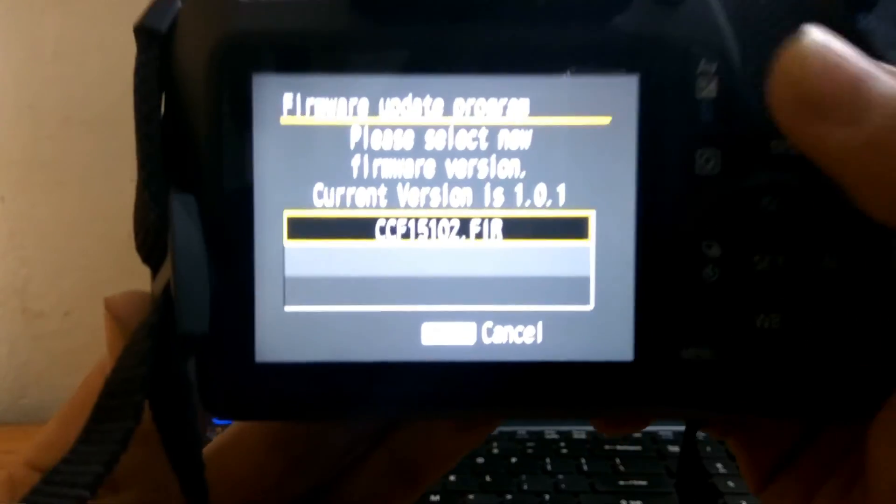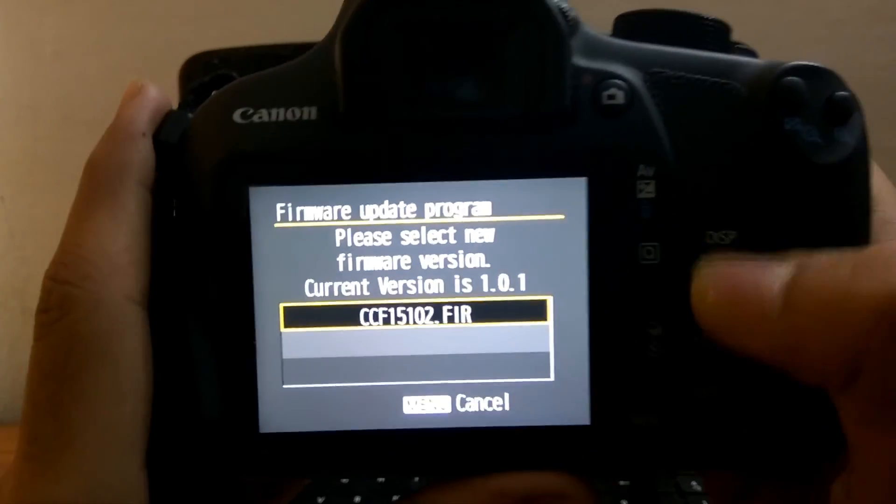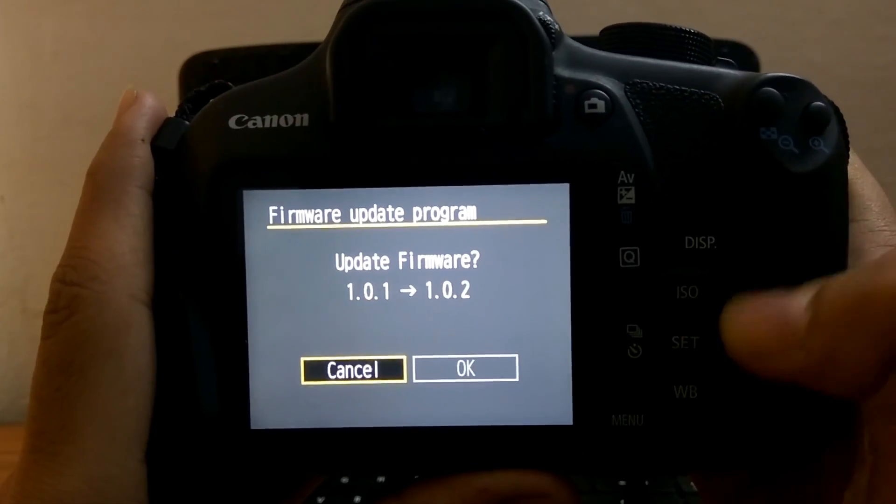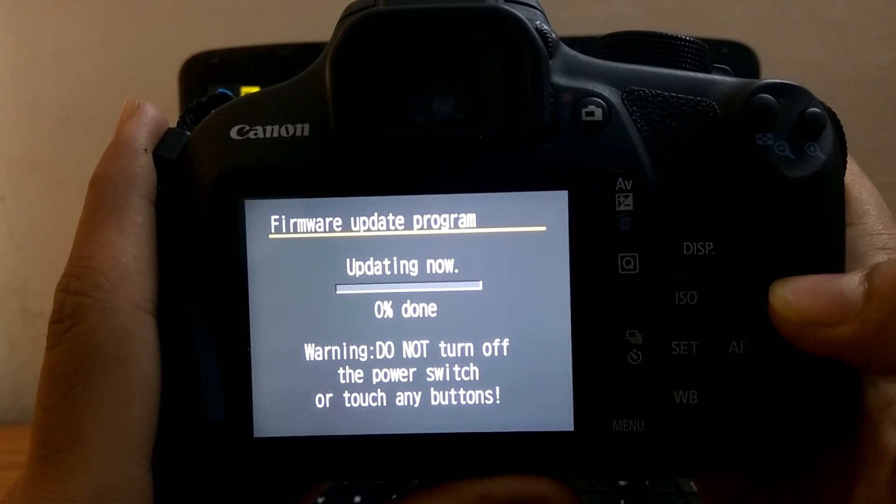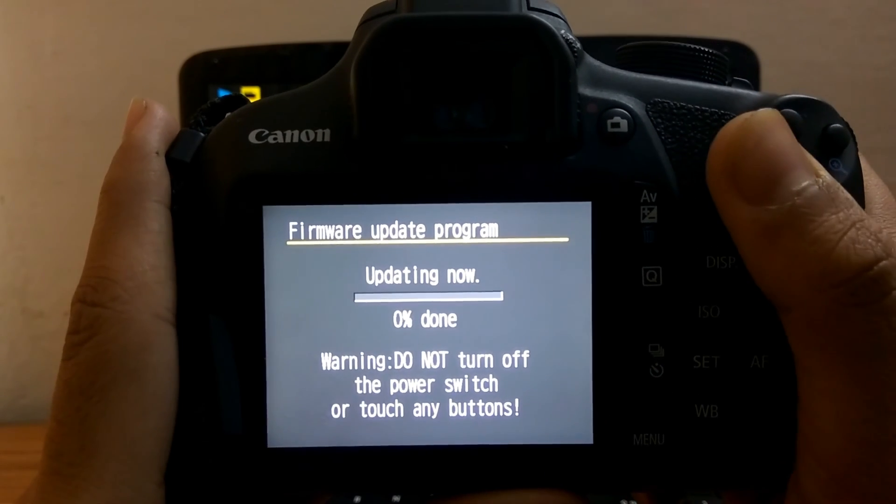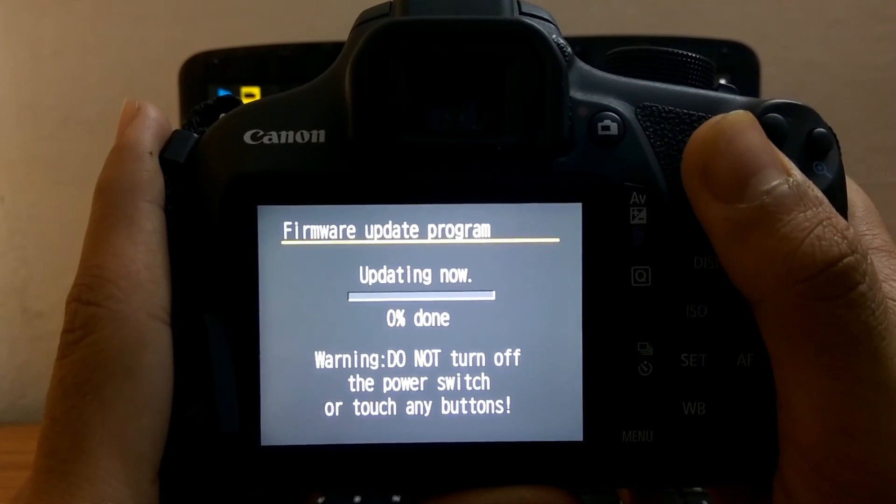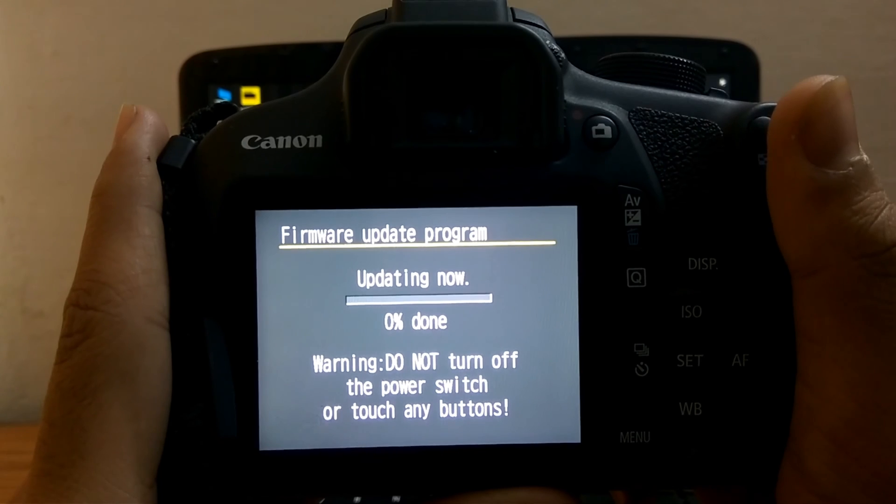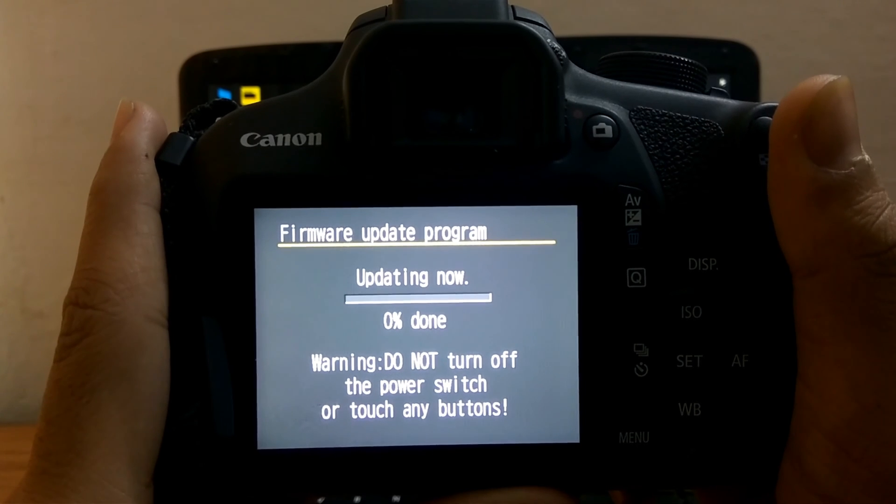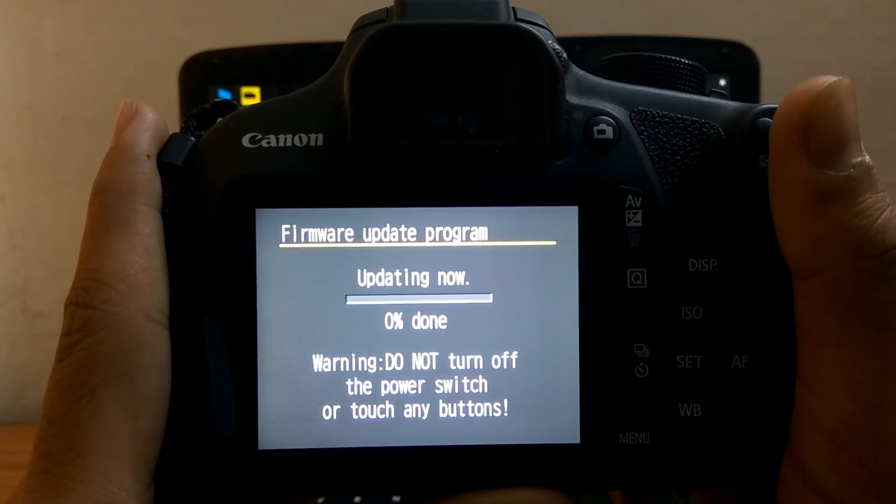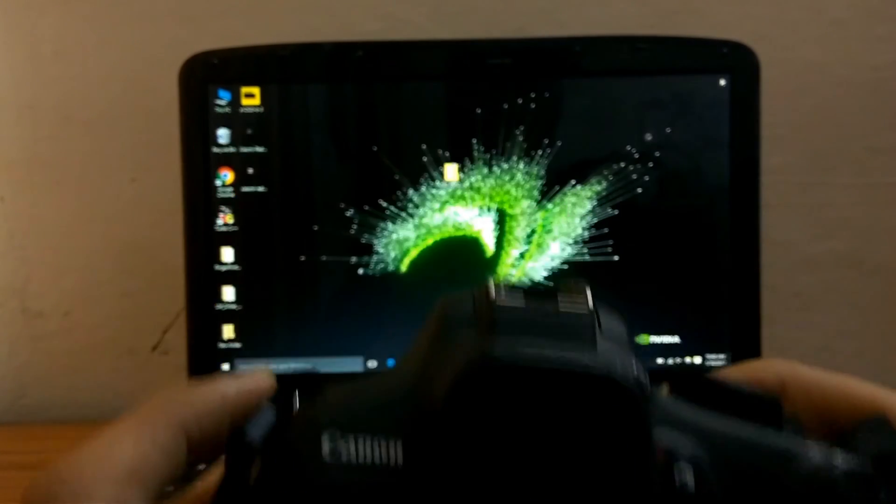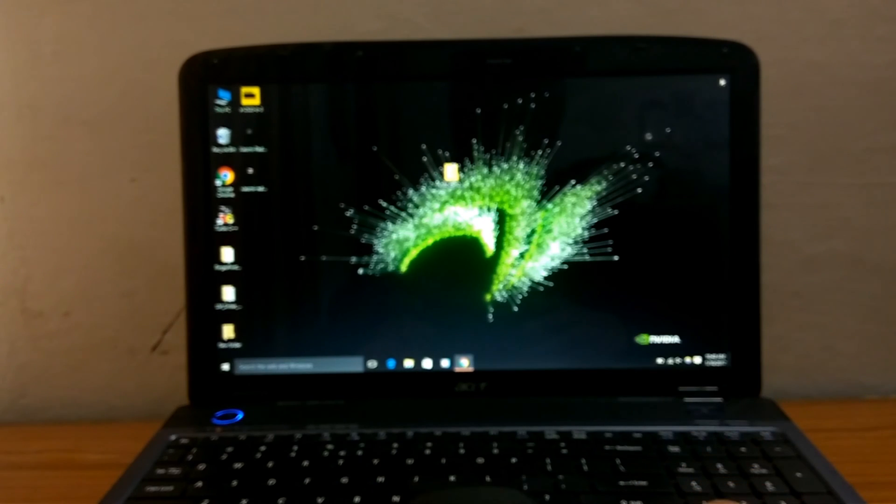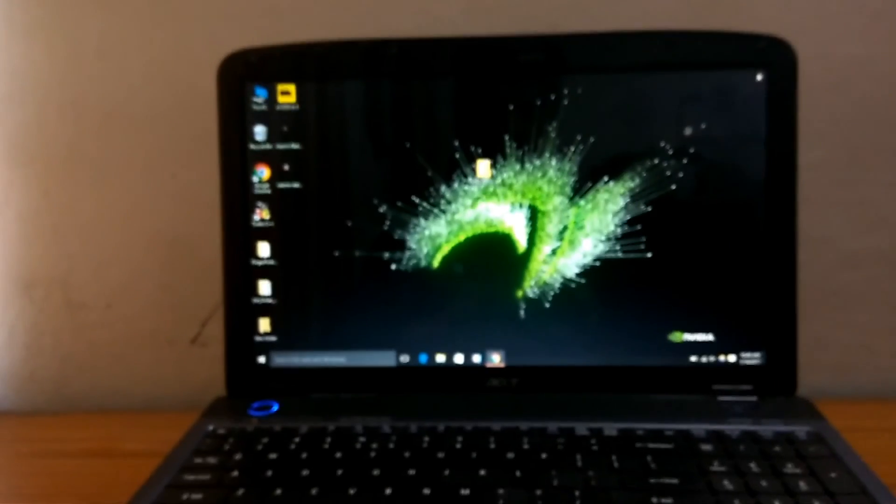So here it says select the firmware file. I have selected the file and click OK, and now the update process has been started. I just put the camera down below so you can see the full update process.